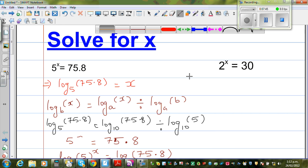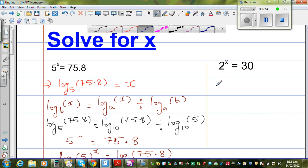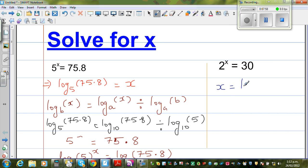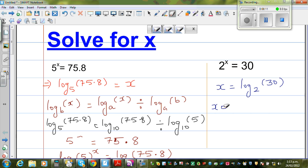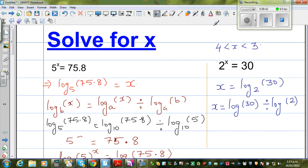Now let us do a second example smartly. Writing the equation 2 to the power x equals 30 in log form: x equals log base 2 of 30, which is log base 10 of 30 divided by log base 10 of 2. Before we get the answer, I can say x should be between 4 and 5, because 2 to the power 4 is 16 and 2 to the power 5 is 32, and 30 is between those values.